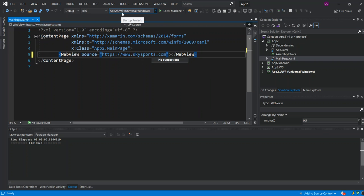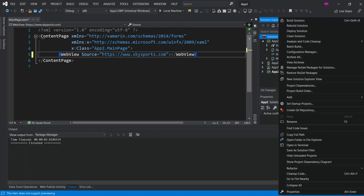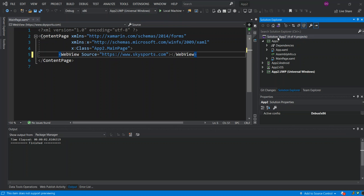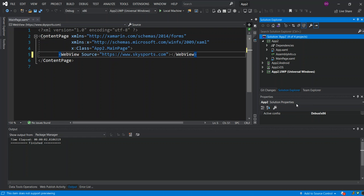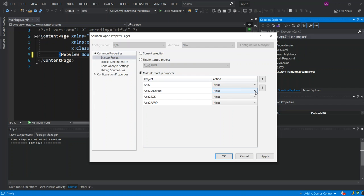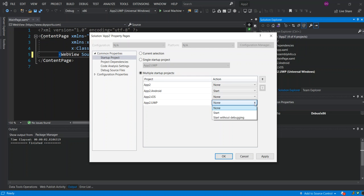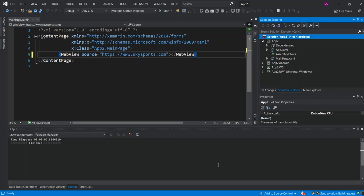So, once we actually run it, we've got the App2.UWP as our startup. So, we can go inside the solution, right-click it, and then we look for set startup projects. We select multiple startup projects, then we start App2.Android, and then App2.UWP. I'm not going to start the iOS because I don't have a device here to test it. So, if you do have it, then you can actually start it as well. We're just going to apply the changes and okay.